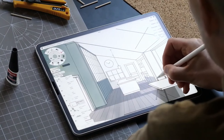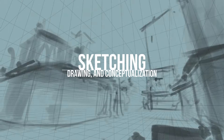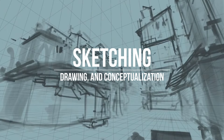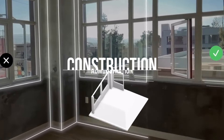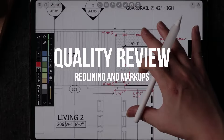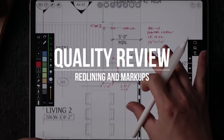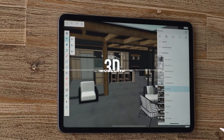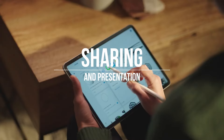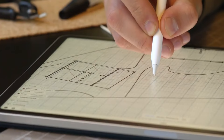Including topics like sketching, drawing and conceptualization, construction administration, quality review, redlining and markups, 3D modeling, sharing and presentation, and much more.